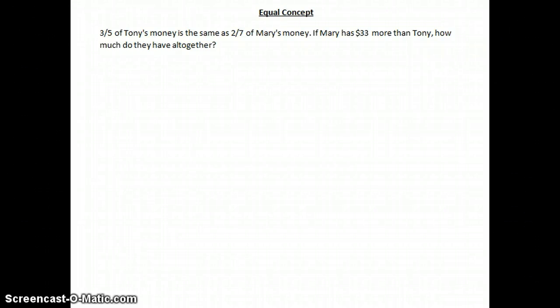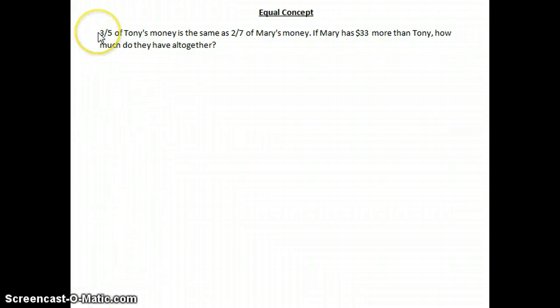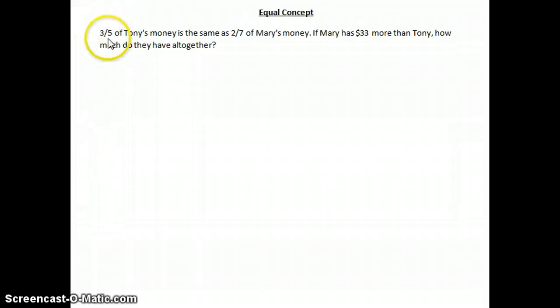Welcome to today's tutorial. Today's tutorial is about the equal concept. Now what is the equal concept? The equal concept clearly means that we're talking about two fractions that are equal.